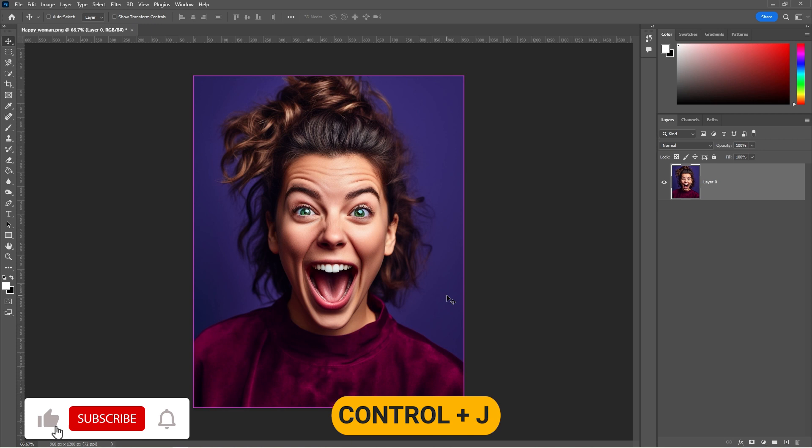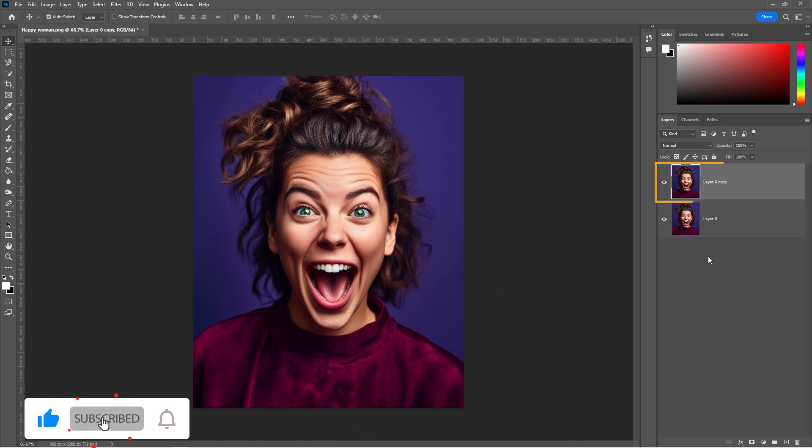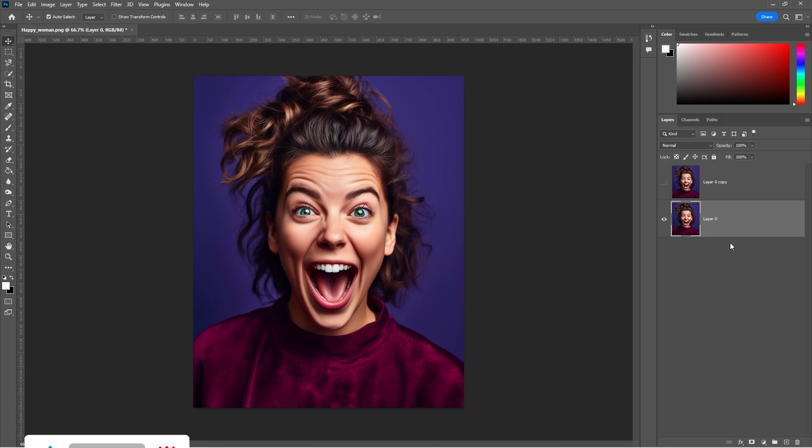Press Ctrl J to duplicate the layer. Hide the top layer for now. Create a new layer.